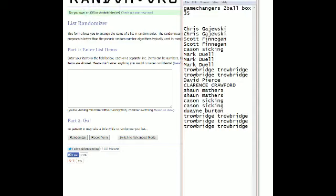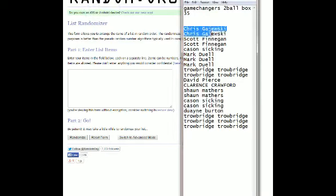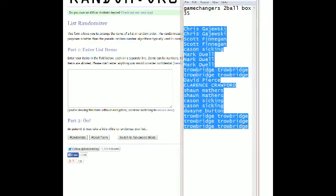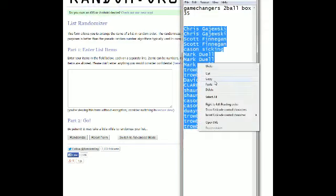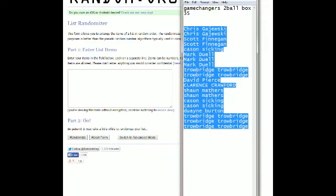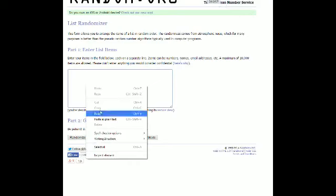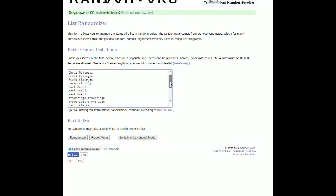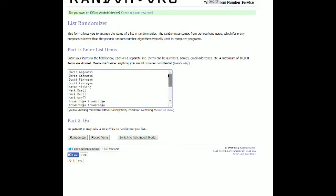Chris G is at the top, Mean Gene is at the bottom. Let's go ahead and copy this into random.org. As always, we're going to run it through seven times. Good luck everybody, here we go.